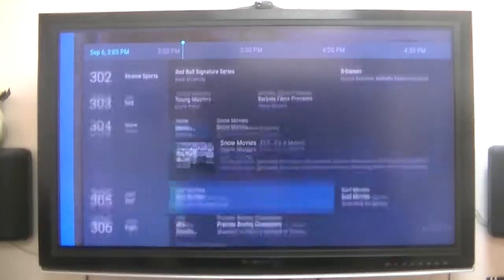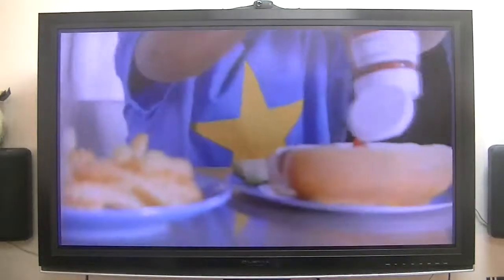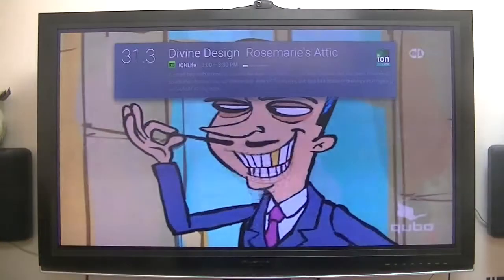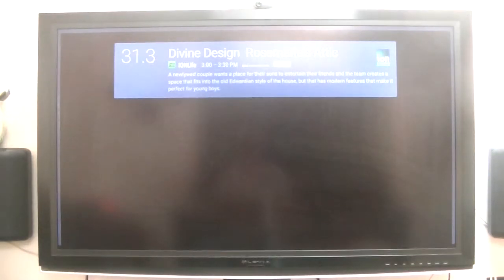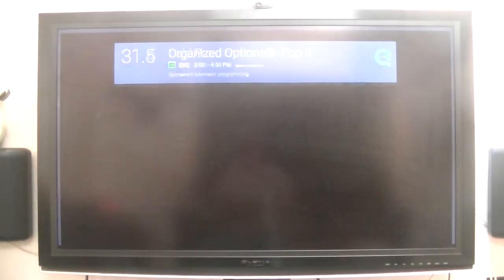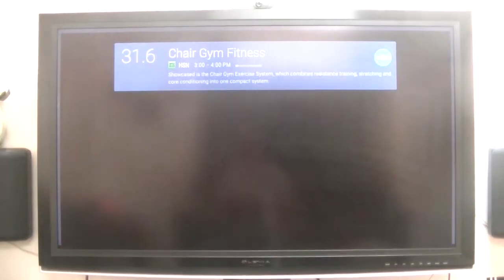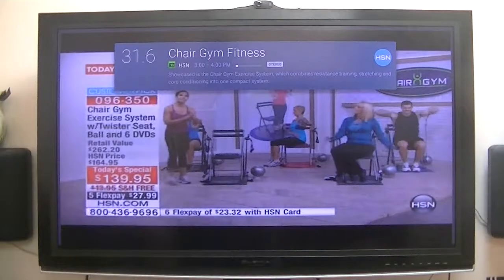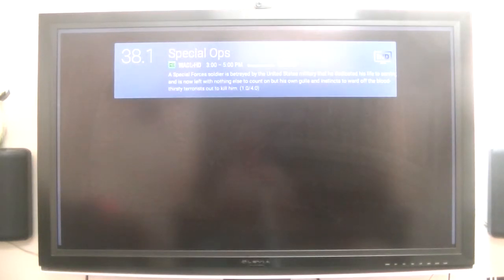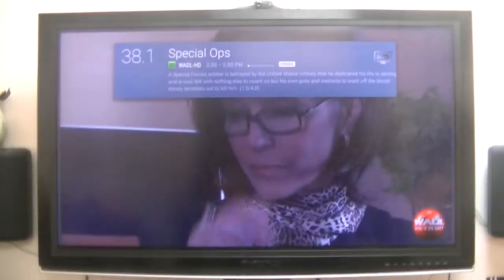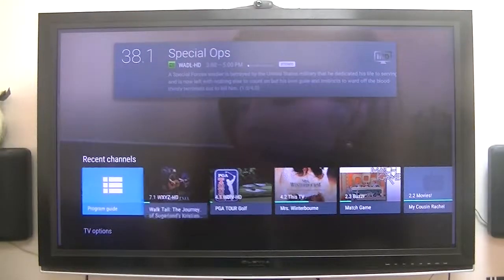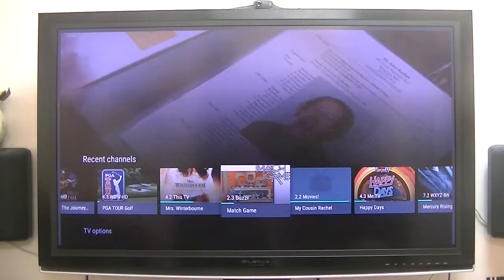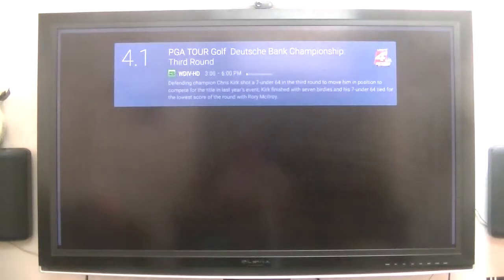I just wanted to show you that. The channel changing is fairly quick. And I can go back, and there's the program guide, or recently one, PGA Tour.